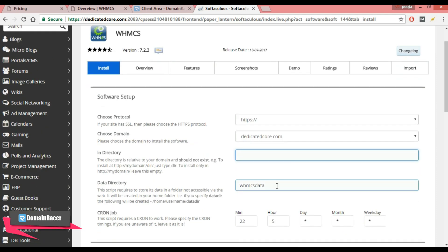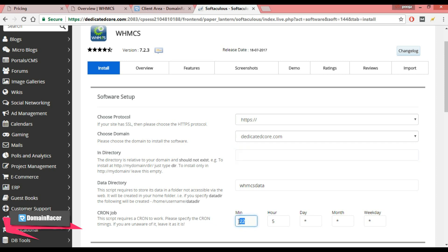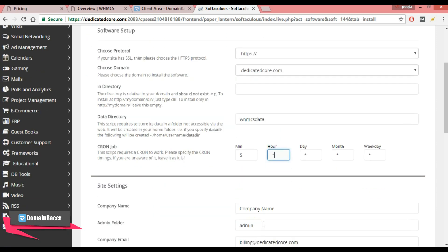Then this is the data directory. Now next is the cron job. Set the cron job to automate WHMCS tasks. Here I am going to set it as 5 minutes, so that after every 5 minutes the cron job will run.